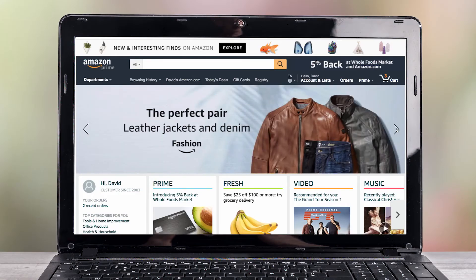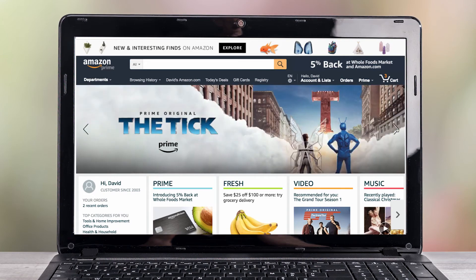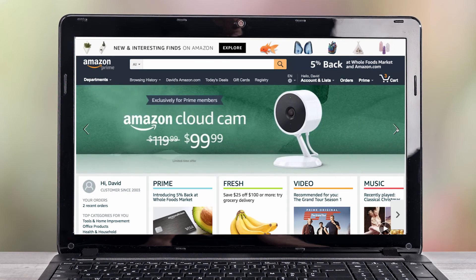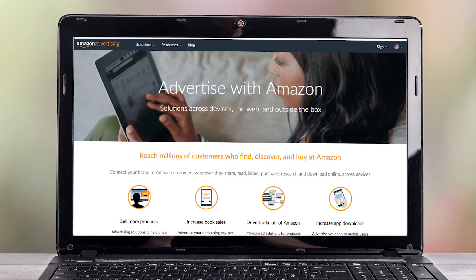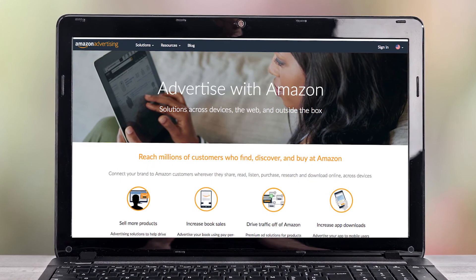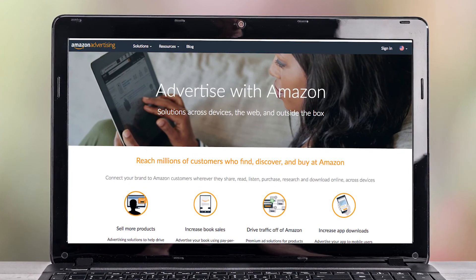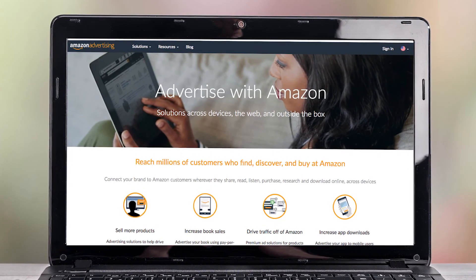Amazon continues to stake its claim as a critically important marketing platform for brands. By introducing advertising tools like AAP, Amazon continues to increase its marketing value. You can find lots of valuable information on our blog. Learn more at content26.com.